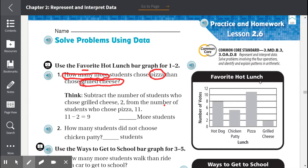Now let's go to our bar graph. The title is 'Favorite Hot Lunch.' The number of votes are on the side and the lunches are at the bottom. We look for pizza — pizza is between 10 and 12, right in the middle, so pizza equals 11. Grilled cheese: the bar stops right at 2, so grilled cheese had 2 votes.